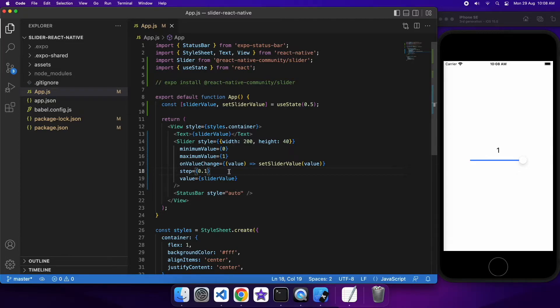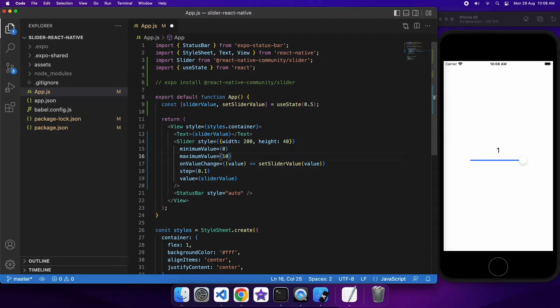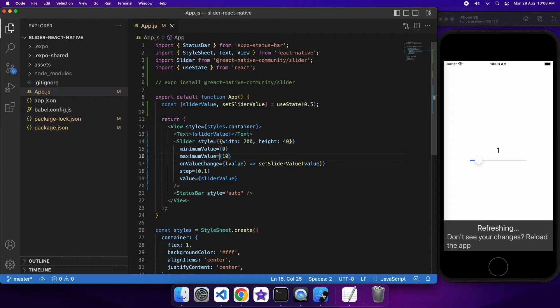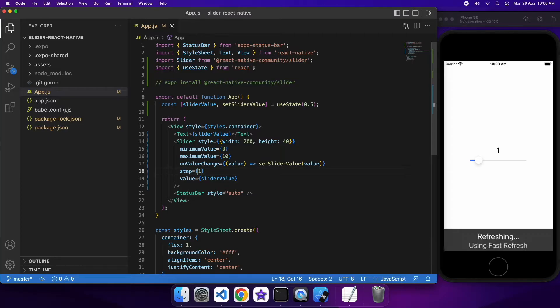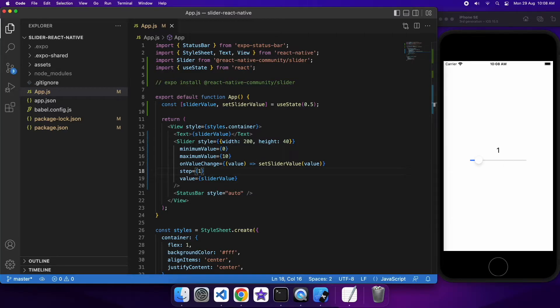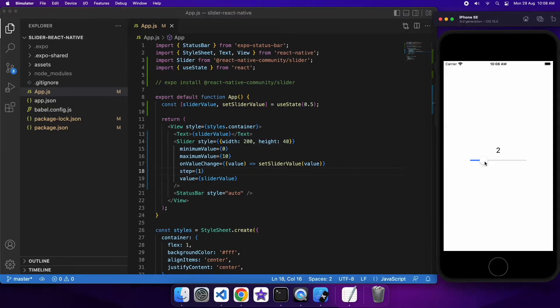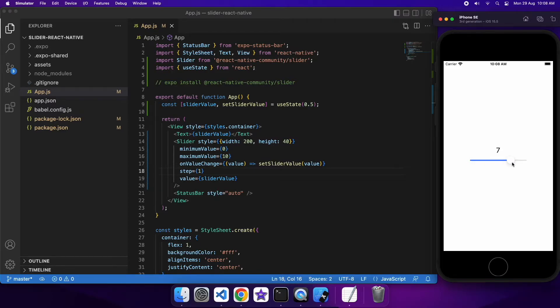But if I were to increase my minimum maximum value and change my step to a higher number then it should work. So I'll just show you that. Now I've got my min of 0 and my max of 10. I'm going to go ahead and set that step to be 1. And now if I drag it you can see that it's perfect step sizes of 0 through to 10.